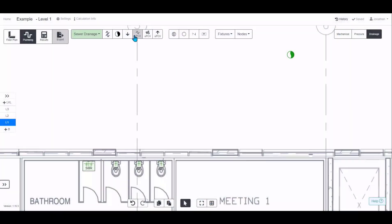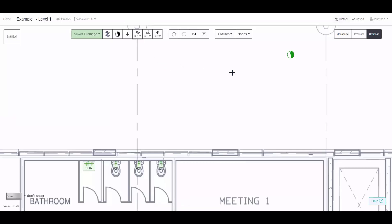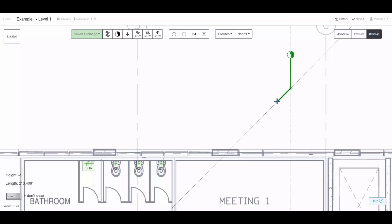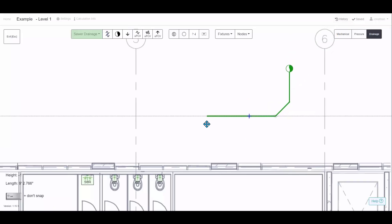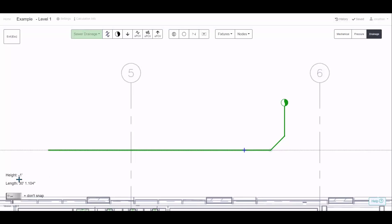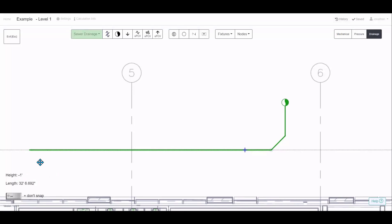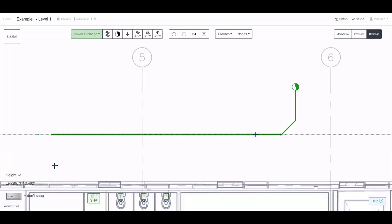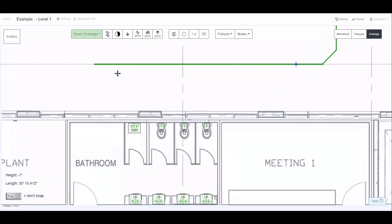To draw pipes, choose a reticulation pipe from the toolbar here, and then you can just click around on the design like it's a polyline to draw the layout. As you hover over something, you can see that these lines come to show that you're about to connect. So as I click here, that's connected, and every time I click now, it's going to draw that new piece of pipe. The height is always default to below the floor, and the length is measured as you draw.